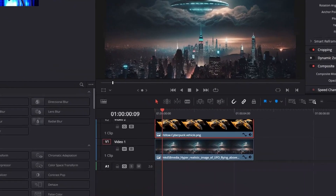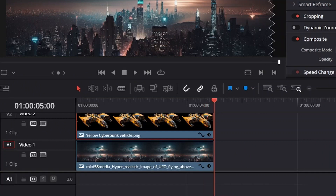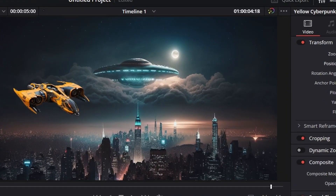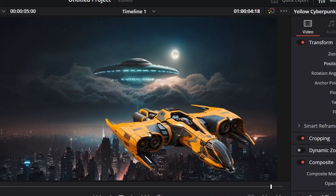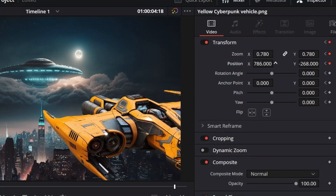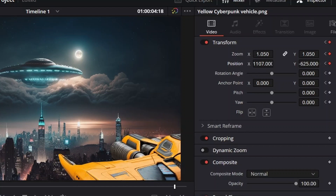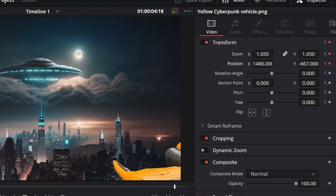Now we're going to move the playhead along the timeline to where we want the animation to end. We're going to end the animation right about here because the spacecraft will be partially on screen and then fade off. Then we bring our object to the ending position — the place in the frame we want it at the very end of the animation. We'll make it bigger because it's getting closer to the camera, and zoom it right by.